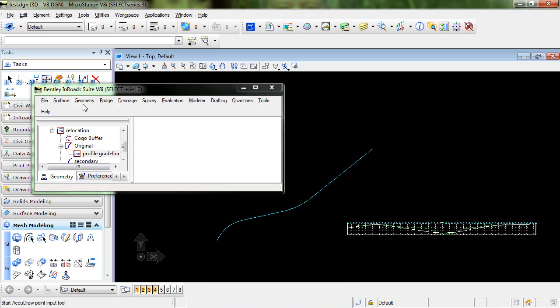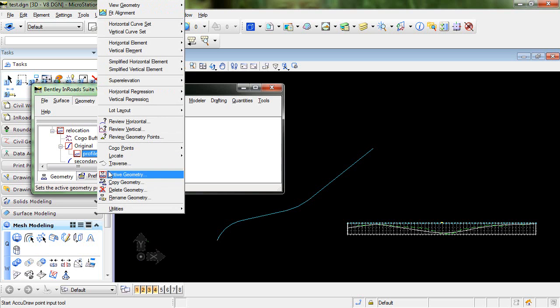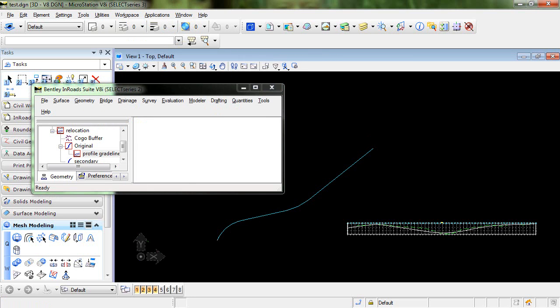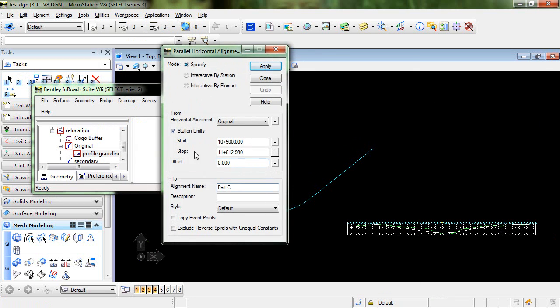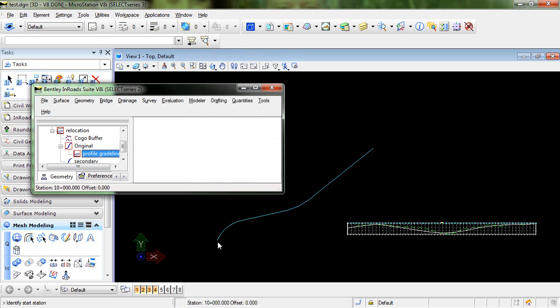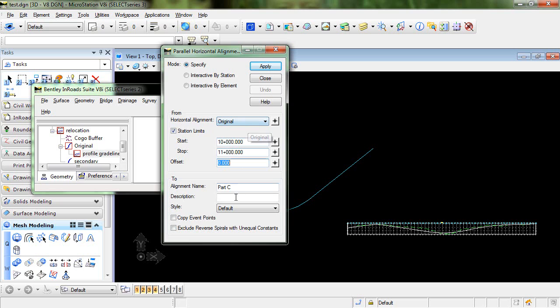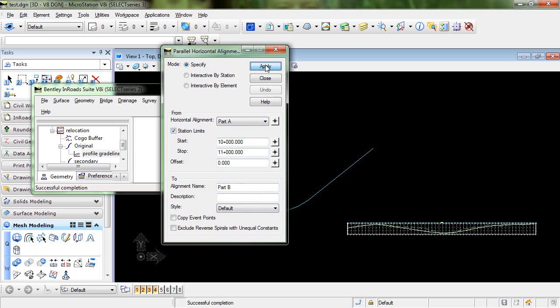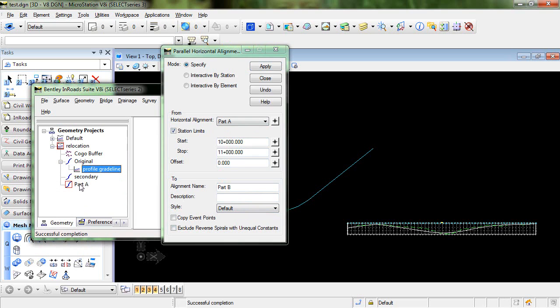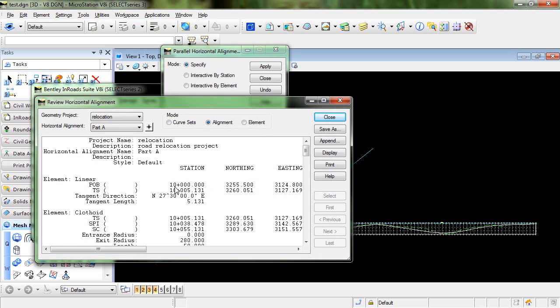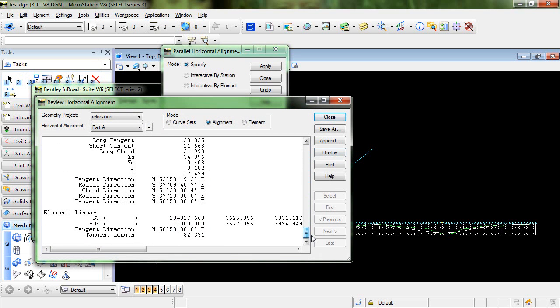So the first step to doing this is creating some copies of this alignment and we're going to do that using the command Geometry Utilities Parallel Horizontal Alignment. So I'm going to go from my starting station which is 10 plus 00 and we're going to stop this at 11 plus 00. So we're going to copy from the original alignment to an alignment that we'll call Part A. Click Apply and you can see here that Part A gets created. If we review that you can see that it runs from station 10 to station 11.